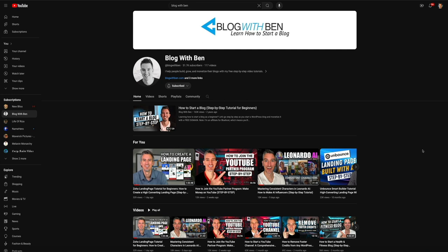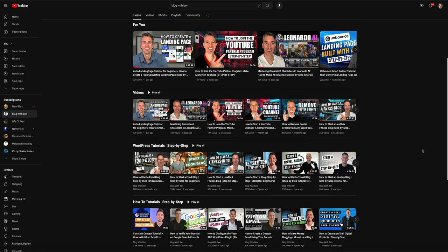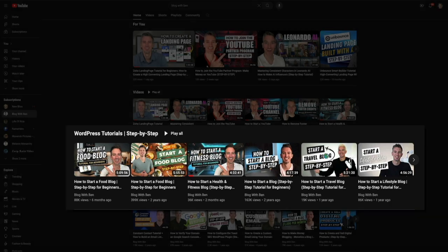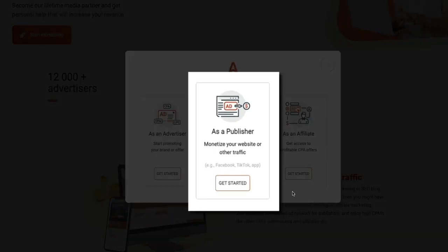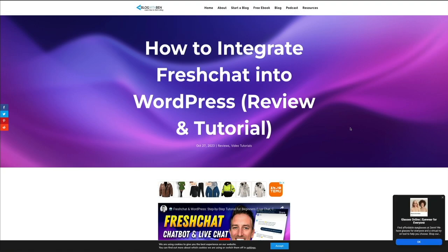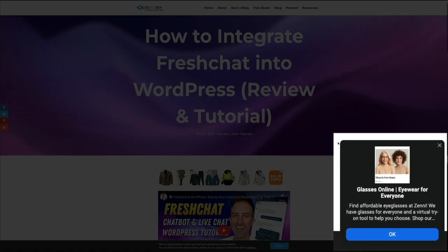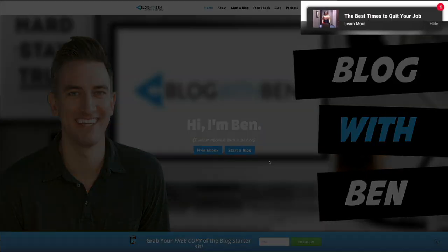I'm not going to walk you through the entire process of making a blog in this video, but I do have a ton of free content on my YouTube channel that will show you how to get a professional blog up and running — I'll link to a few of those tutorials in the video description below. The second part of this strategy is to be an Adsterra publisher. A publisher is someone who has a website or any other platform and looks to monetize their audience by placing different sorts of ads within their content.